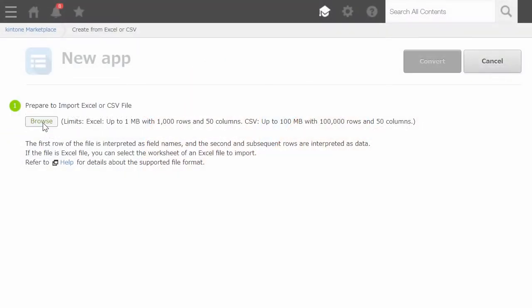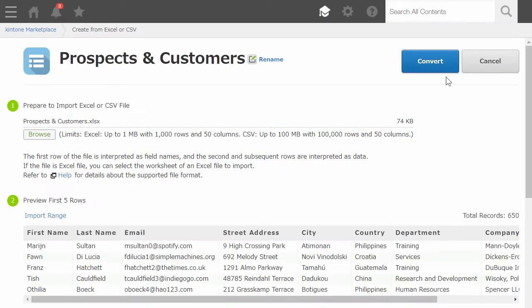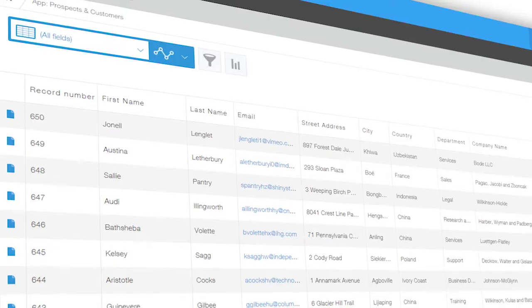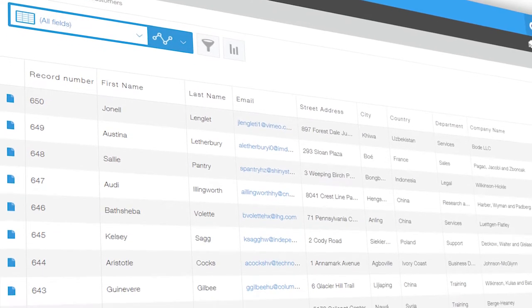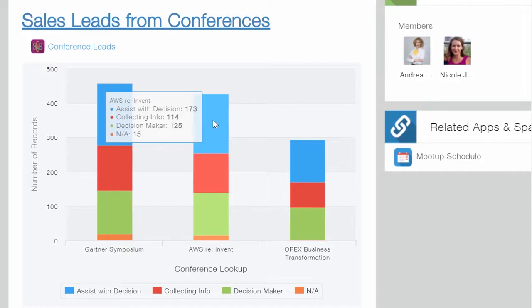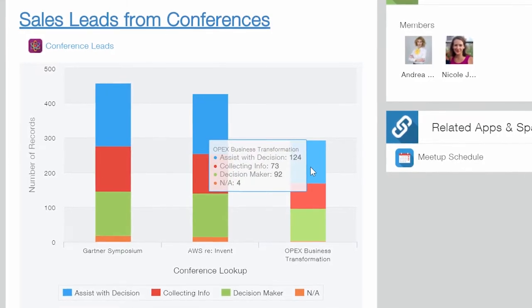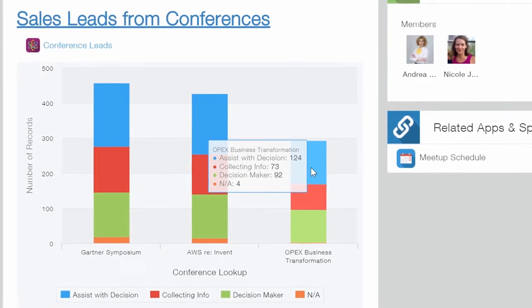Once your spreadsheet is imported into Kintone, you'll have a working app that functions like a database with related records.